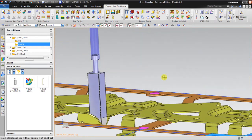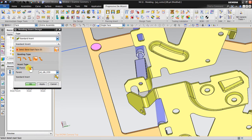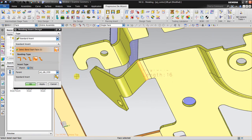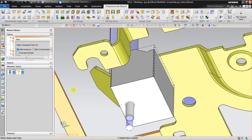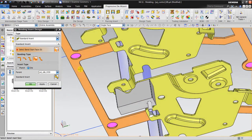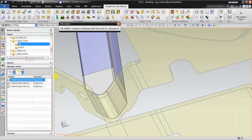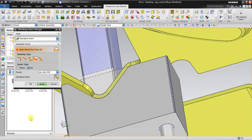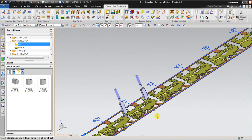Now I want to create on the die side for this V-bend, using the same tool — standard insert, bend start face — but on the die side. Click on the start face; this is the start face of the V-bend. This is the result. If you agree, you can click Apply. Click OK. So this is the V-bend, and this is the other V-bend.